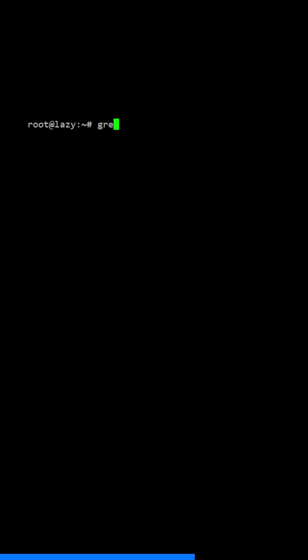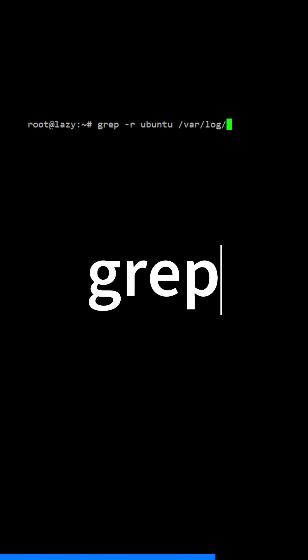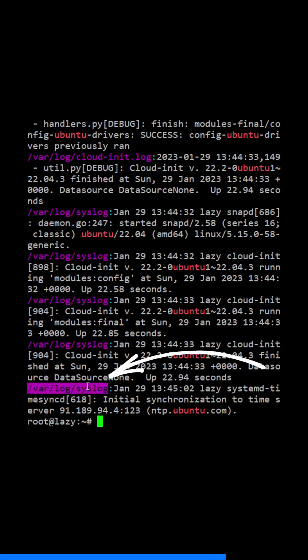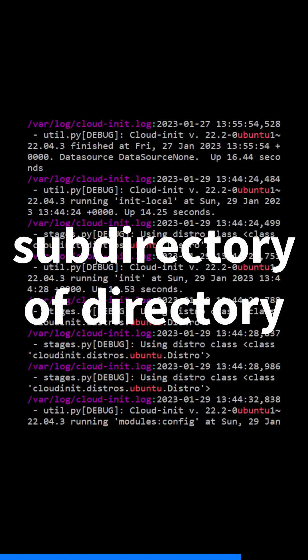To search for a string in all files within a directory, use the -r option. The -r option tells grep to search for the specified string recursively in all subdirectories of the specified directory.